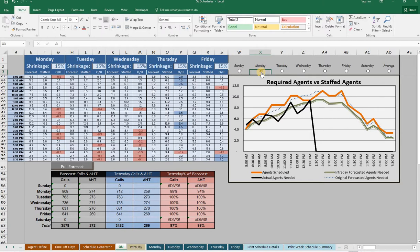Be sure to check out each of our products and find out how you can save money and hit your service level goals at SpreadsheetScheduler.com.